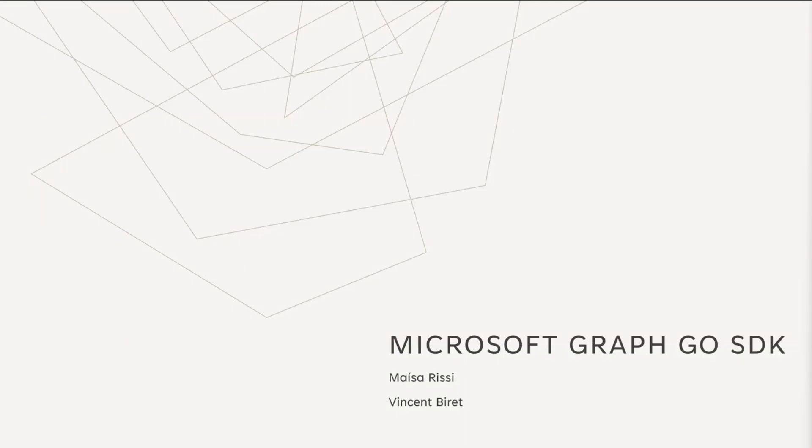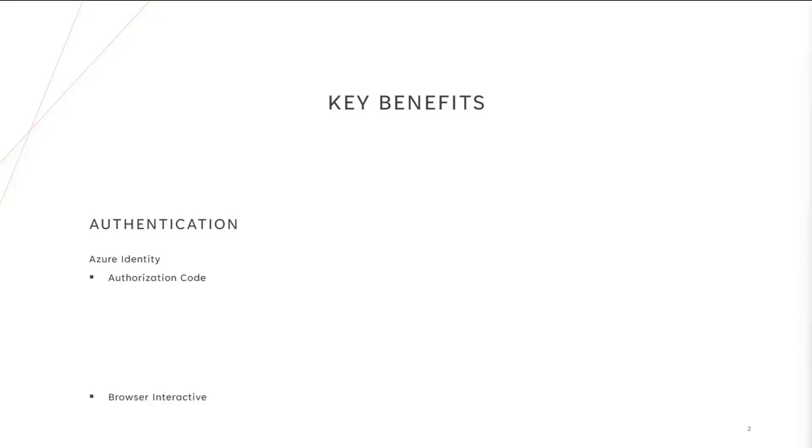We'll see how it works and what value it provides to you. If you don't write any Go code, don't run away. Just stay here, listen in, and see if you have any Go developer friends, so you can tell them about this new awesome SDK. We don't have a lot of slides, so I'll go through this quickly.